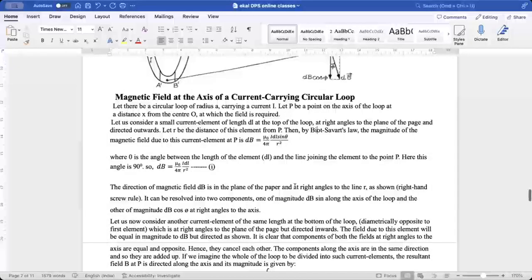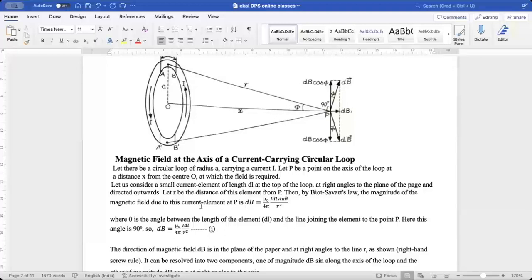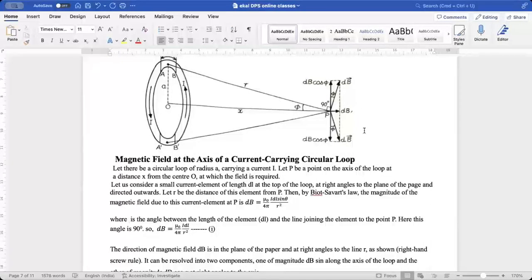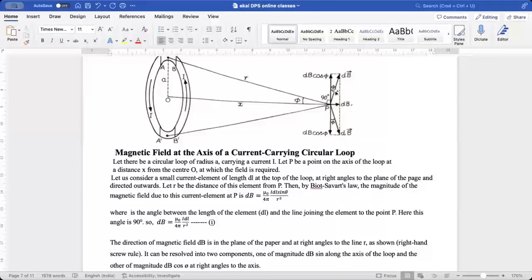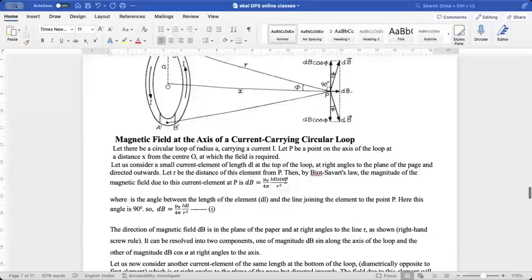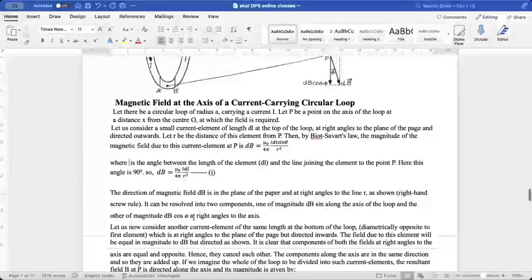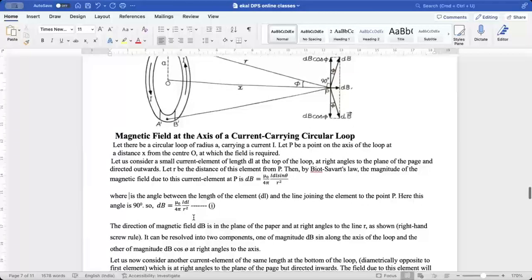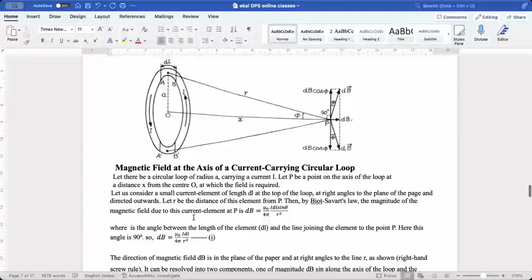Theta is the angle between the current element DL and the line joining the element to point P. Since the angle between DL and R is 90 degrees, sin 90 = 1, so the magnetic field becomes DB = μ₀/4π · IDL/R². The direction of the magnetic field will be in the plane of the paper at right angles to line R, using the right-hand screw rule. It can be resolved into two components.